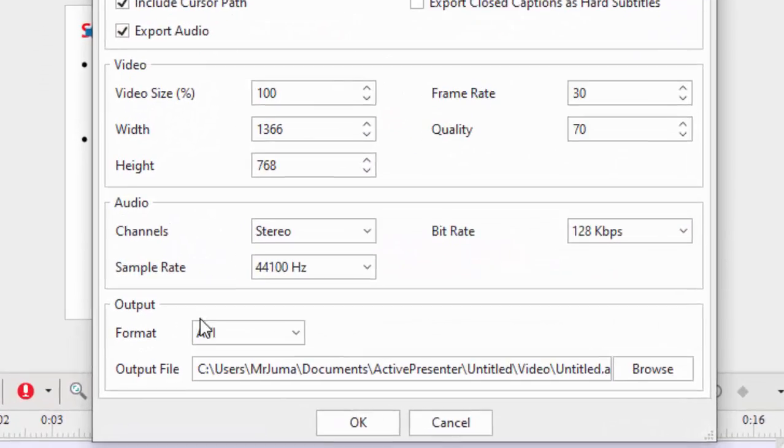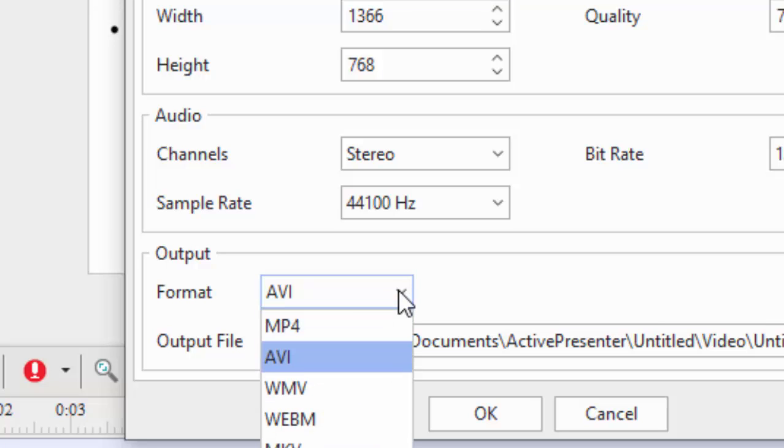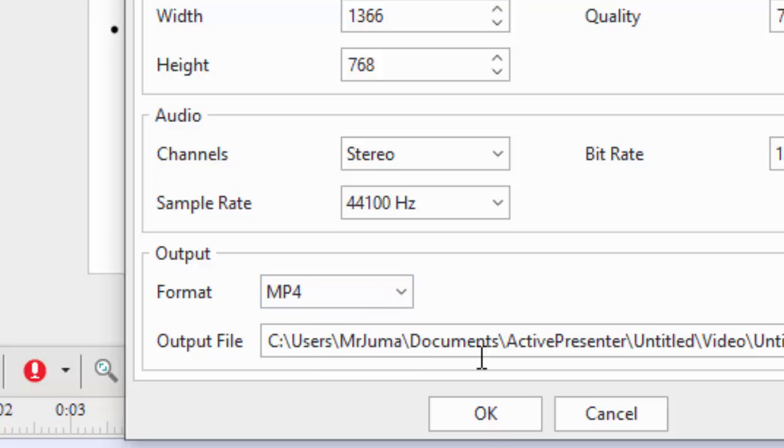Down here, the most important thing is to ensure this format here is MP4. Before you click OK, ensure you change it to MP4.